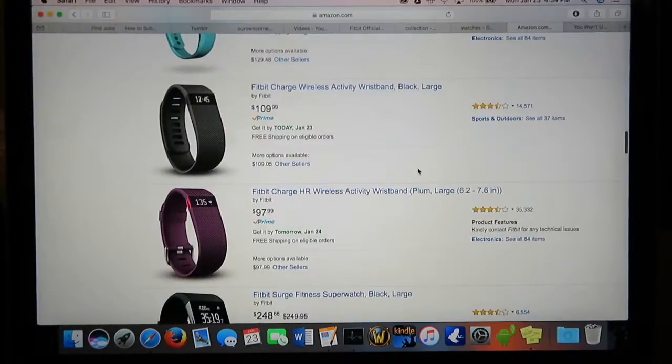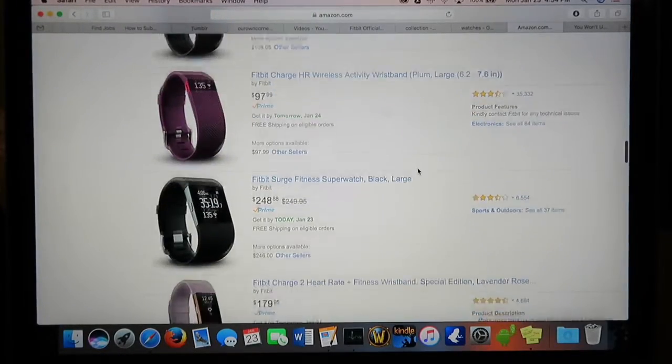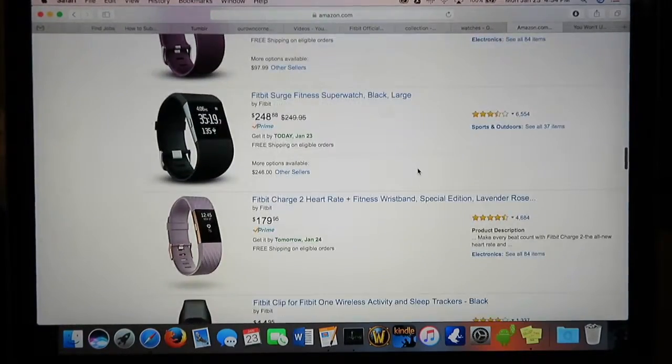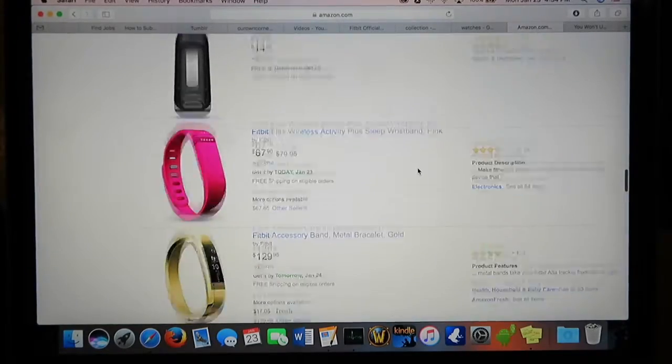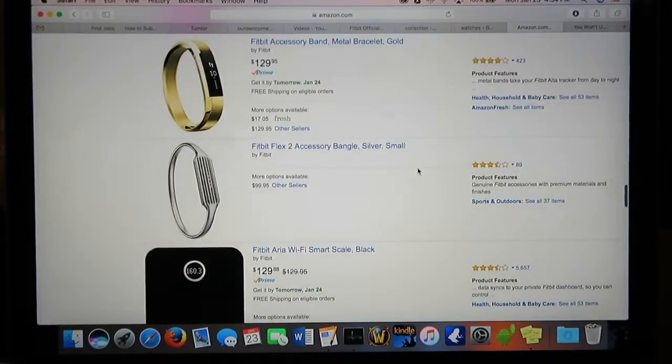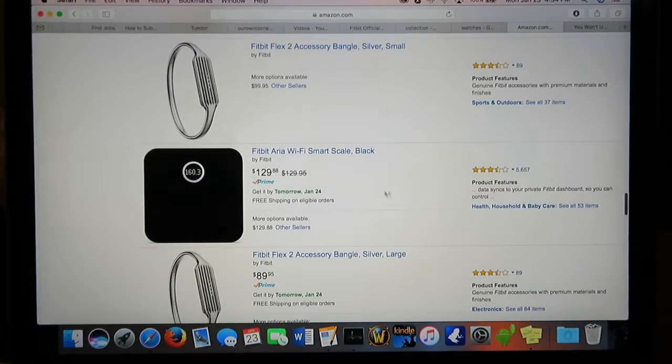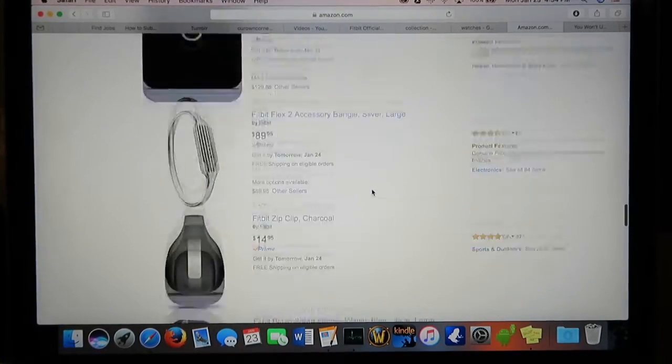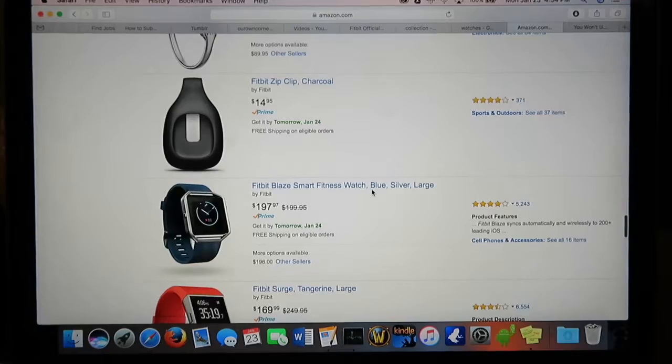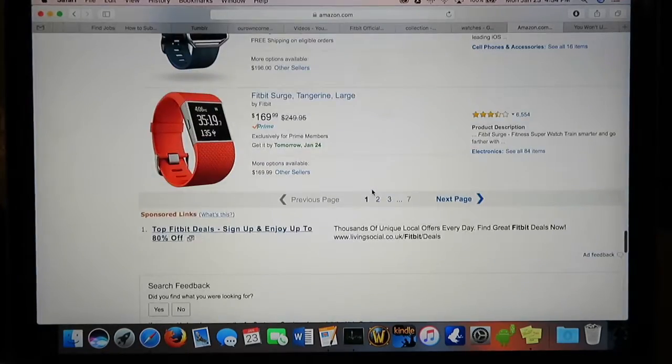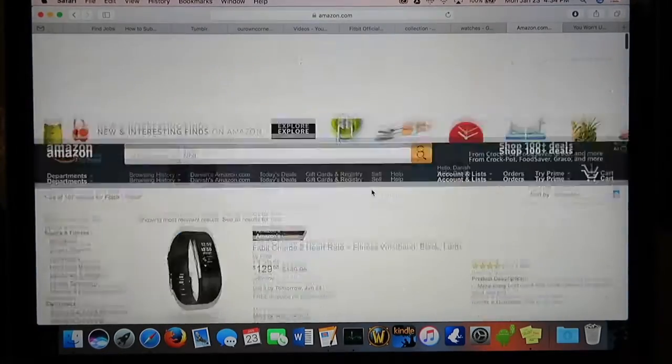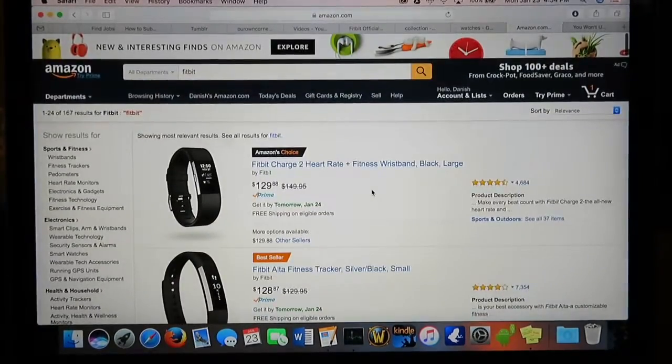So should you get one? If you're looking for something that does it all, yes—Fitbit would be the choice for you. They look good and have a very user-friendly app, as I've mentioned.